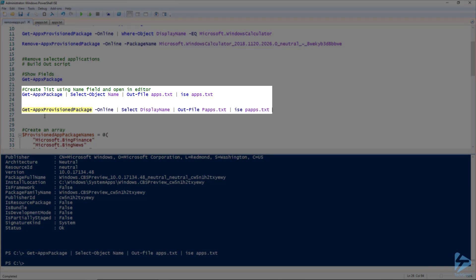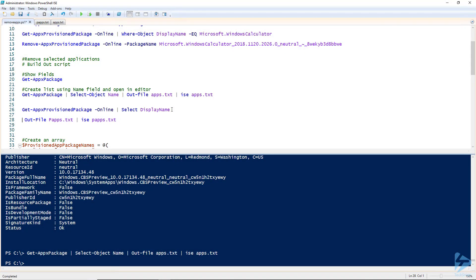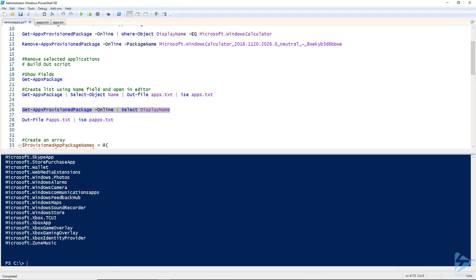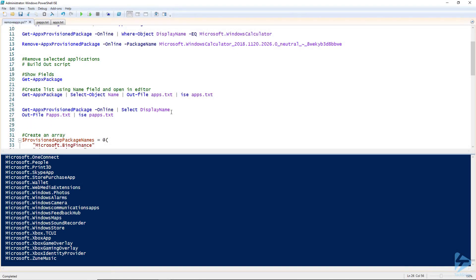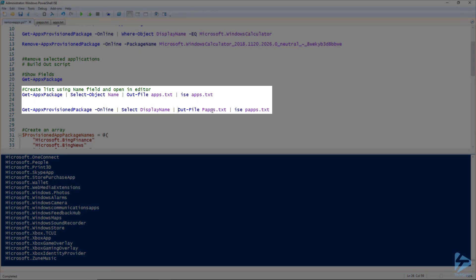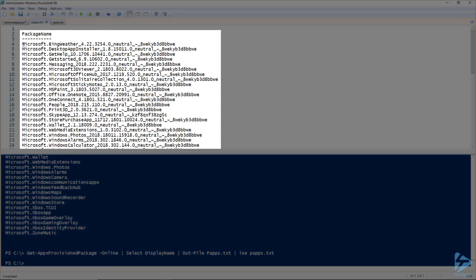For provision packages, we use the Get-AppxProvisionedPackage cmdlet with the online switch, and the field we're interested in is called the display name field — which is equivalent to the name field in the AppX packages. Hit F8 and you get a nice list of applications by display name. I'll output this to a text file called papps and open it in the ISE so I can highlight, cut, and paste to build out my array.